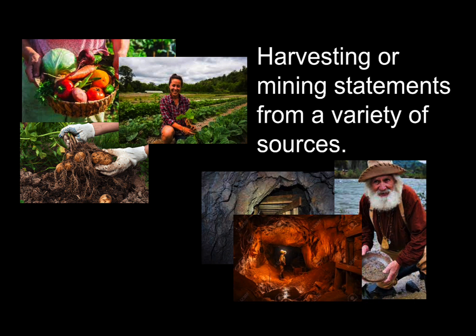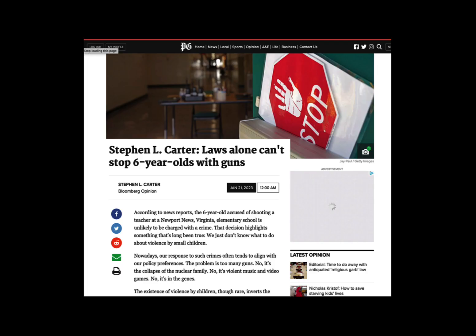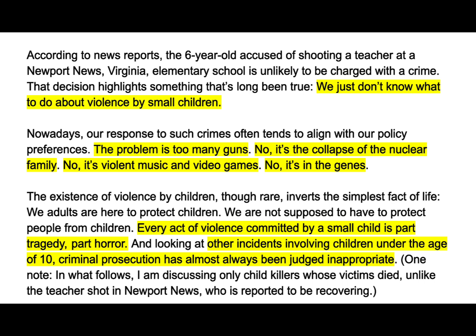For example, here's an article that was in the Pittsburgh Post-Gazette a while back about an incident where a six-year-old was accused of shooting his teacher with a gun. As I read the article, I just couldn't help but kind of dissect it. As I was reading it, I found all these different statements that began to give me the range of viewpoints that people probably were having about this particular topic. For example: we just don't know what to do about violence by small children; or, the problem is too many guns; or, the problem is the collapse of the nuclear family; or, the problem is violent music and video games; or, it's in the genes. You get the idea that as you read or listen to different sources, you're going to find yourself capable of drawing out all kinds of expressions from those sources.